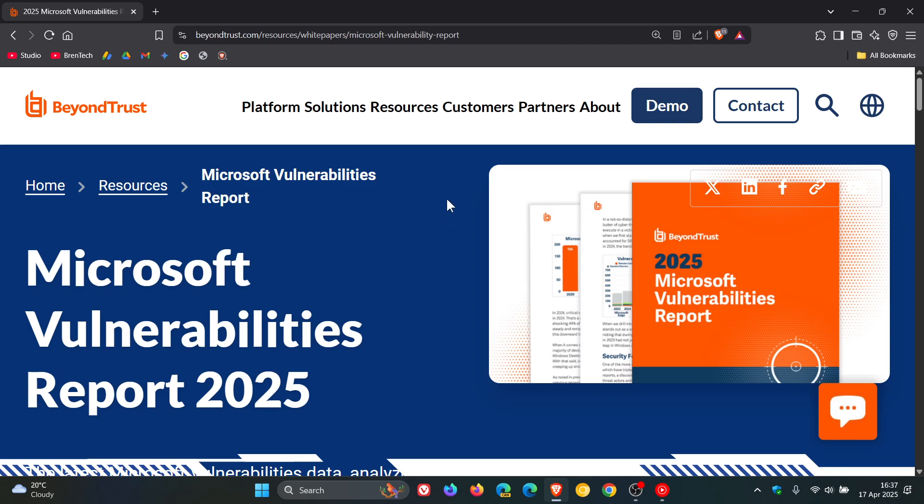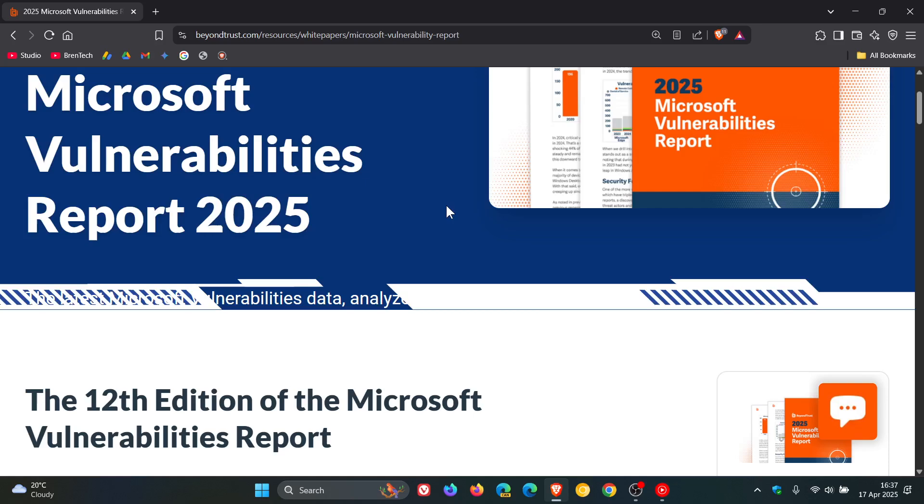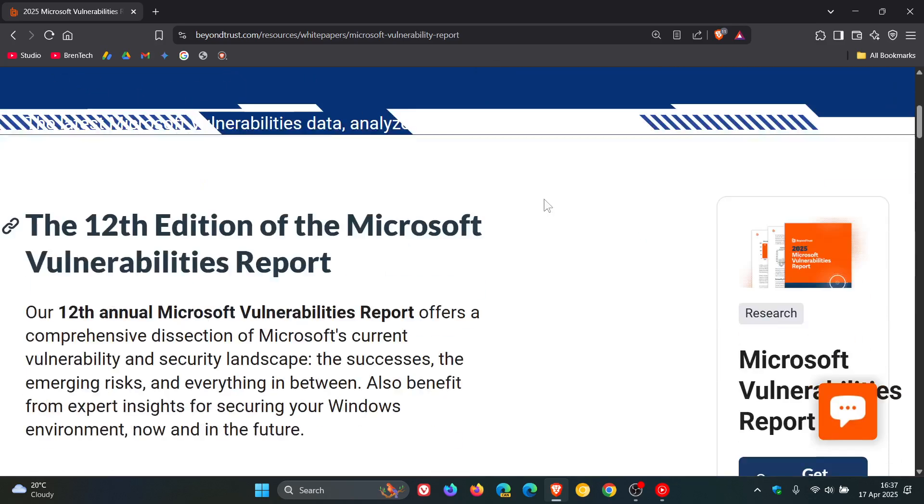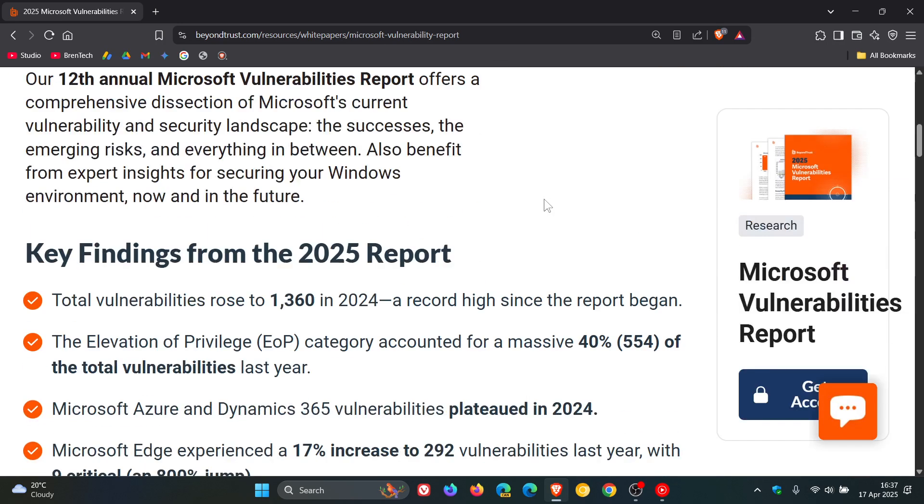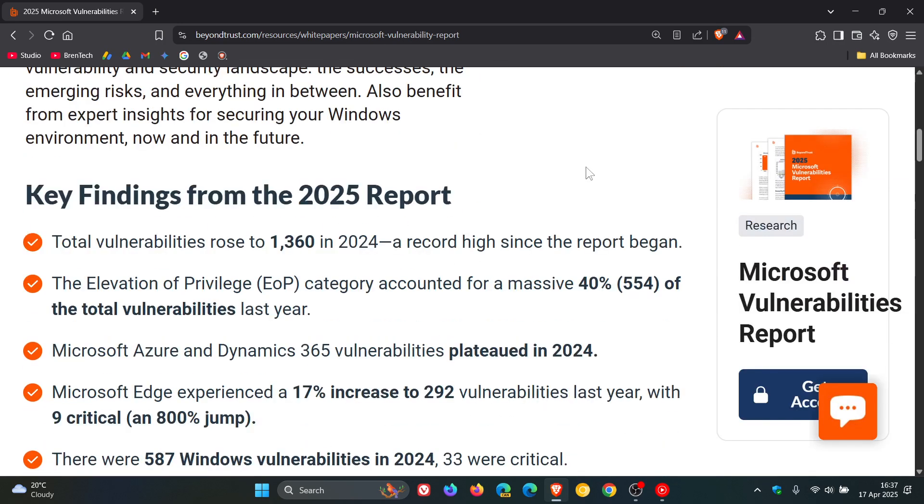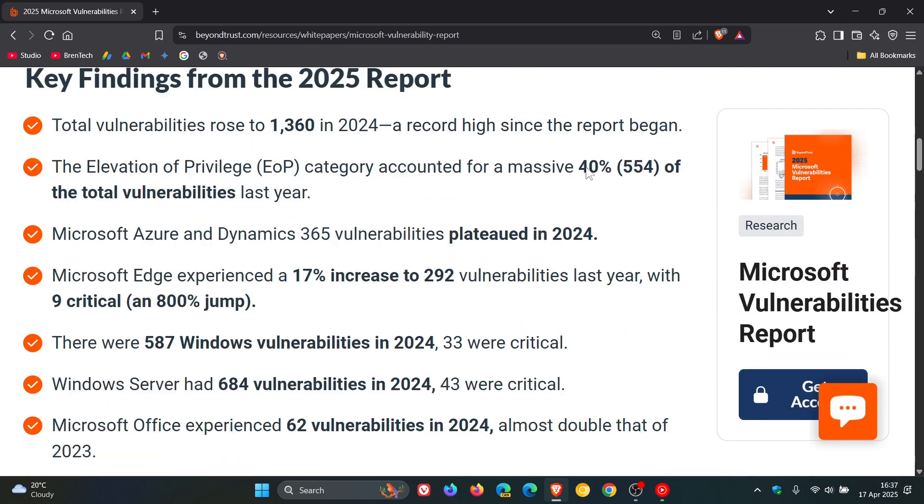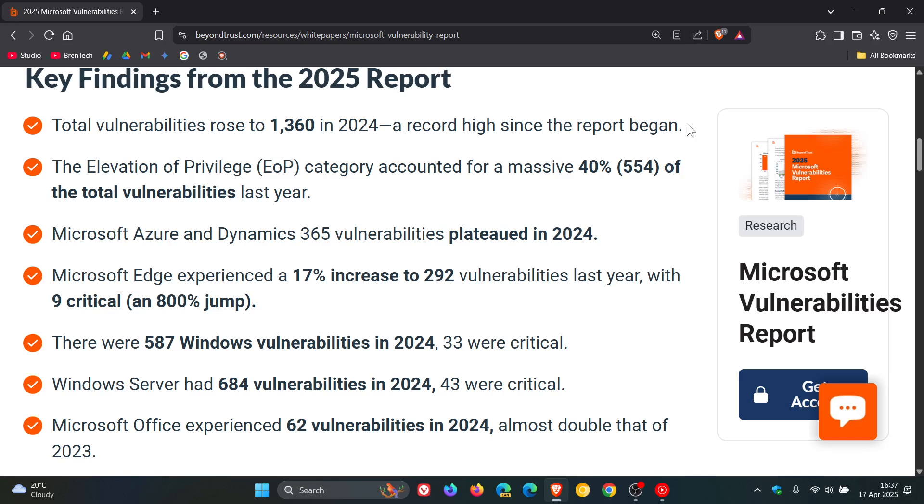I'll leave the whole report linked in the description. But if we head to their key findings, there's some interesting stats here. It's mentioned that total vulnerabilities rose to 1,360 in 2024, which is a record high since the report began. That's an 11% increase from the previous record of 1,292 in 2022.